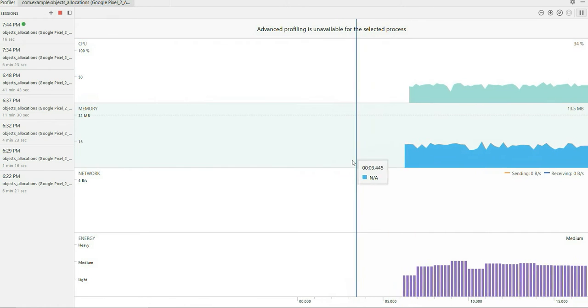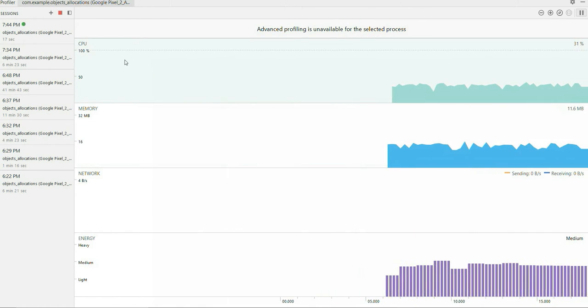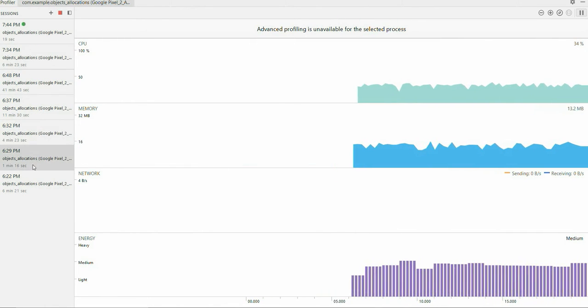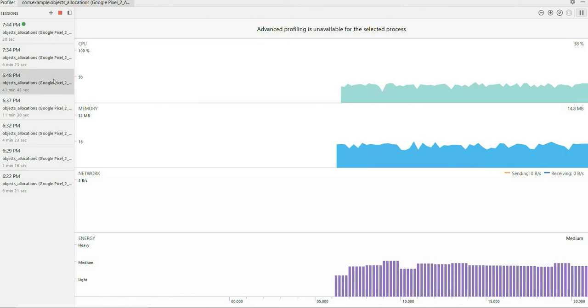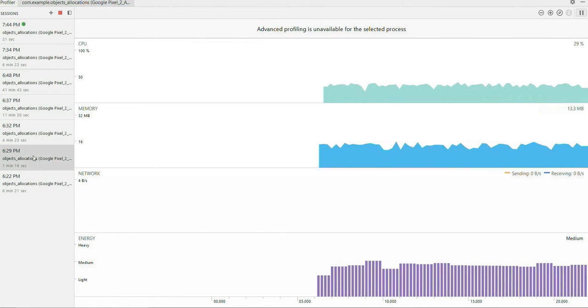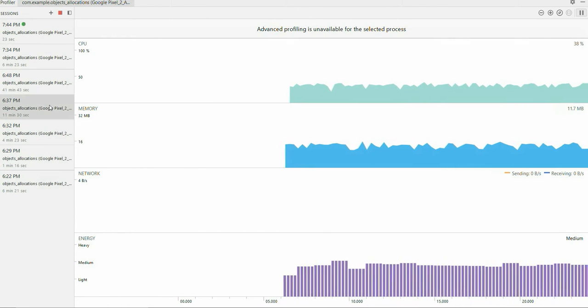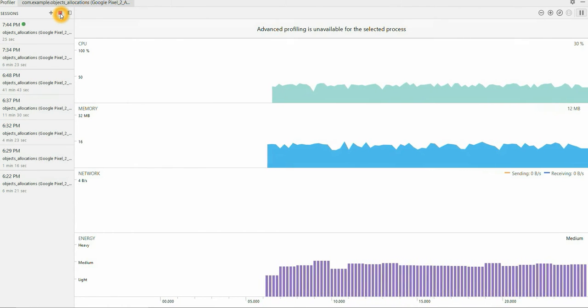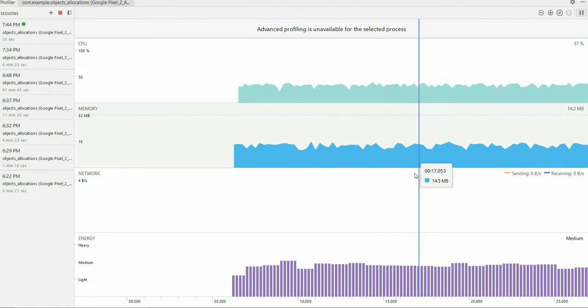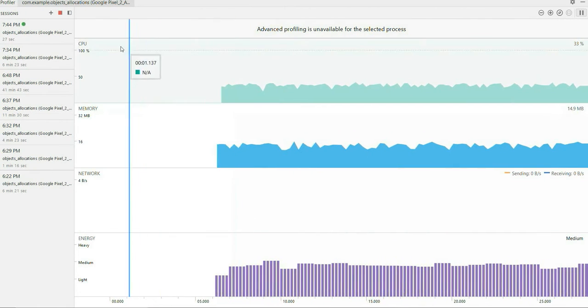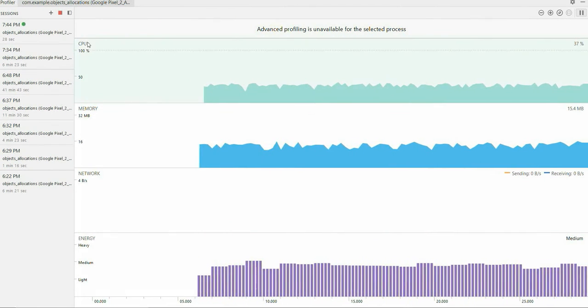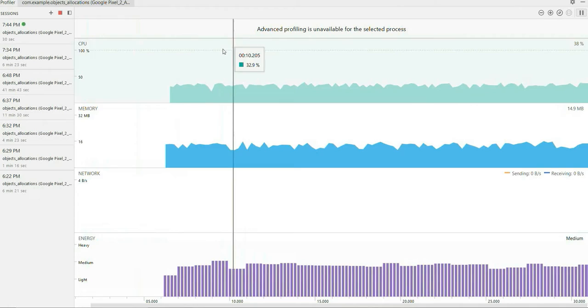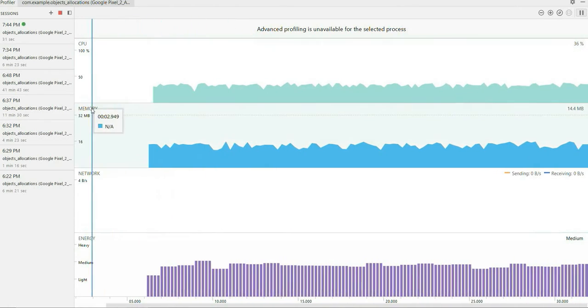So in our Android profiler, we can see different heaps which I have run, different sessions which I have run. We can record a session. And we can see CPU, memory, network, energy, four different types.